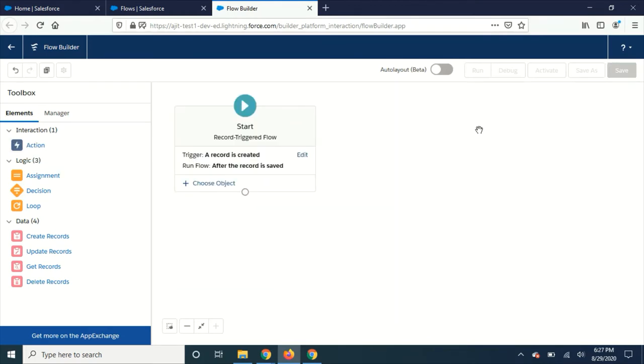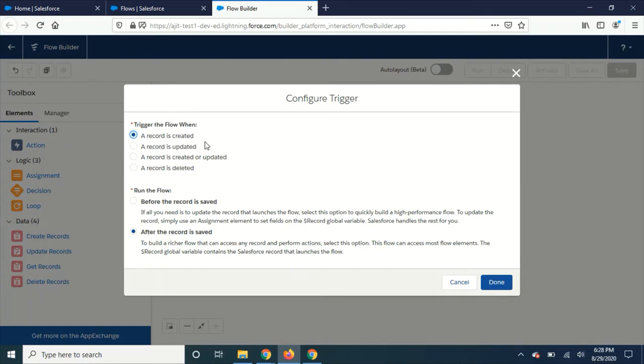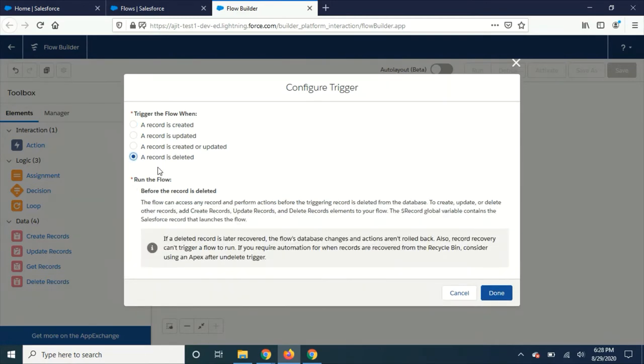Alright, the next thing I want to show you is when you go here you see four options now. Previously we only had three: record is created, record is updated, and record is created or updated. Now they have added record is deleted, so now you can go ahead and create a flow whenever any record deletion happens.